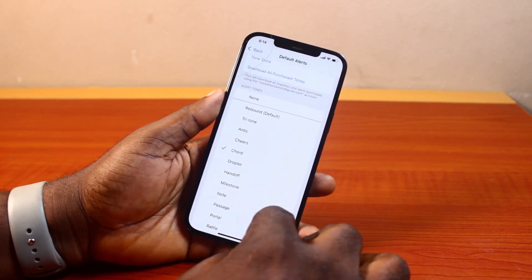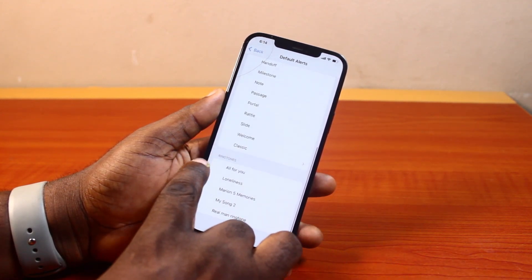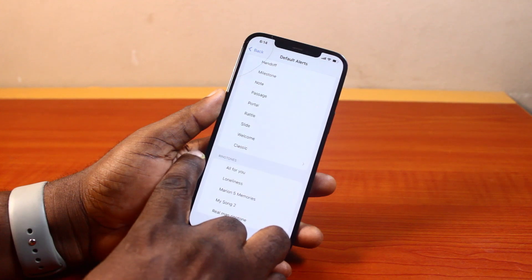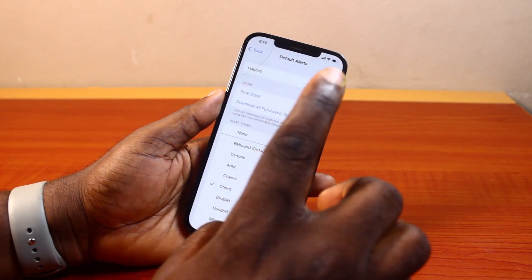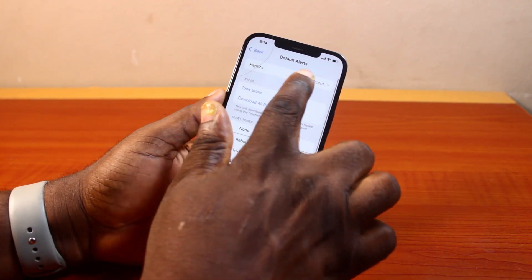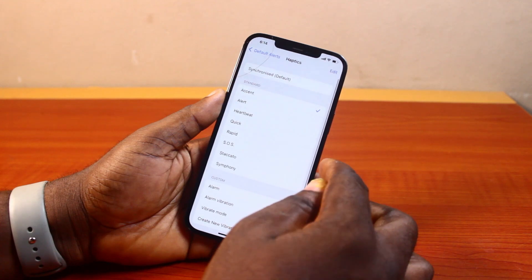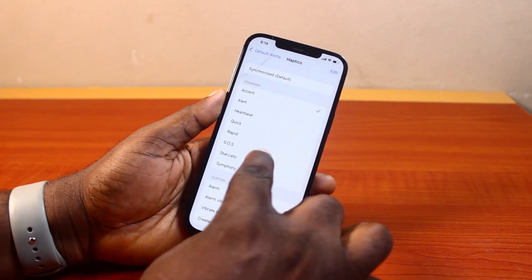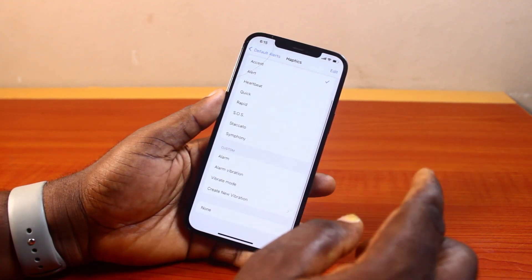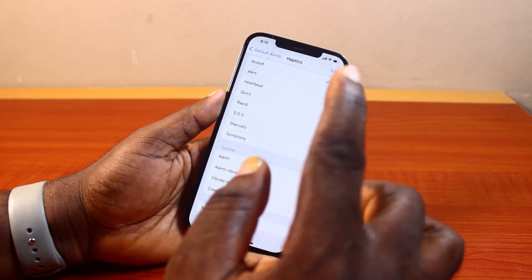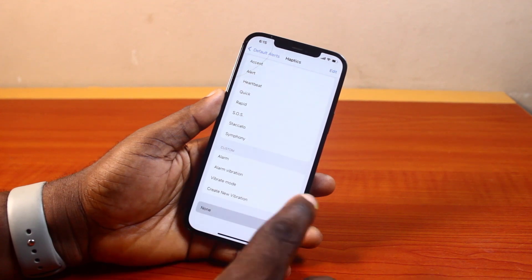Now once you've selected it, you can also scroll down and set your personalized ringtone if you have any added to your iPhone. Also, come to Haptics and click on that. Now you may choose to use vibration — which is haptics — or not. If you don't want to use haptics alongside your notification sound, just come here and select none.